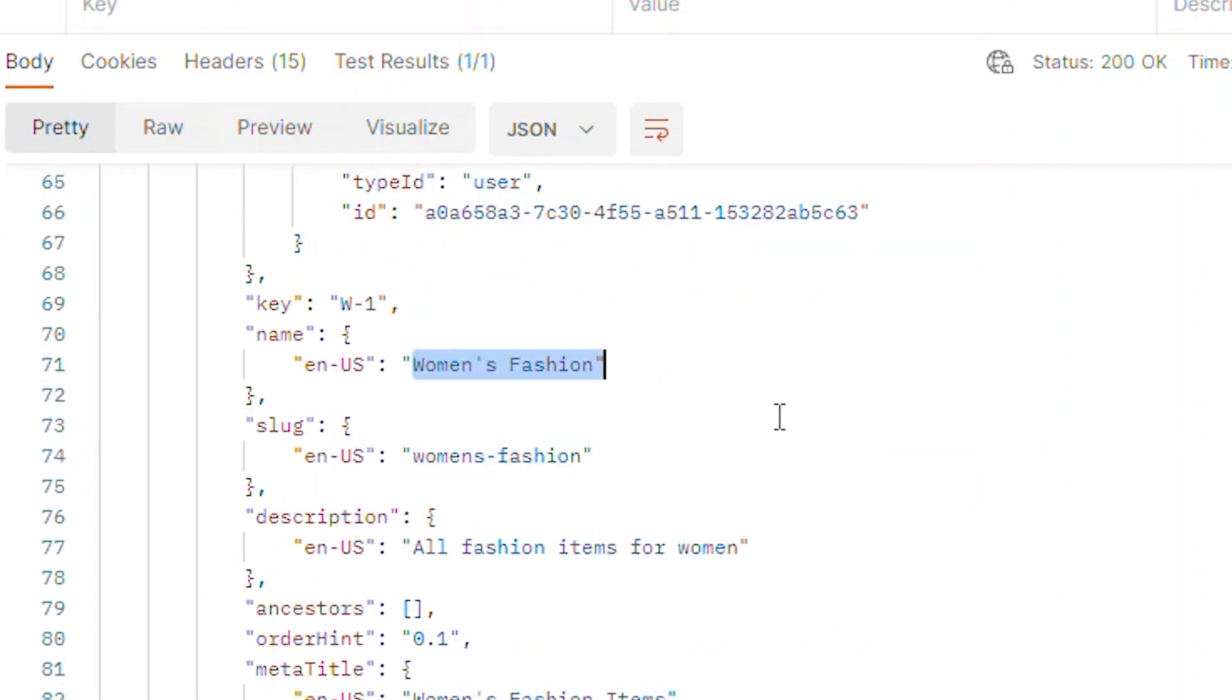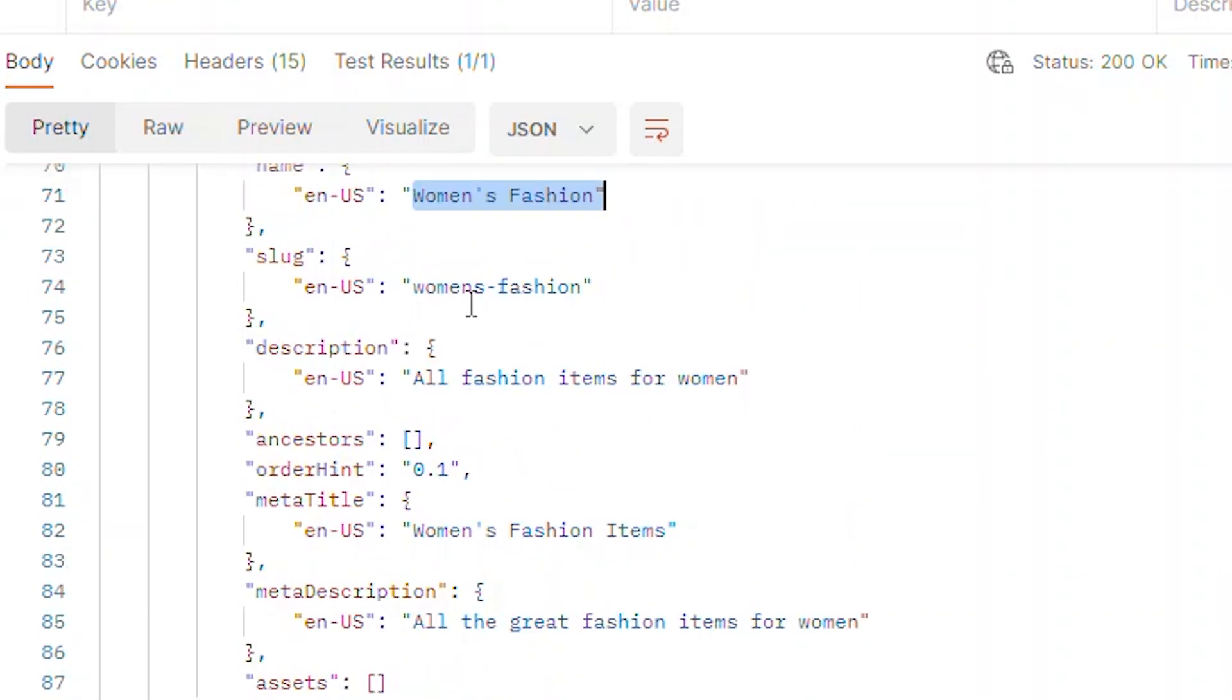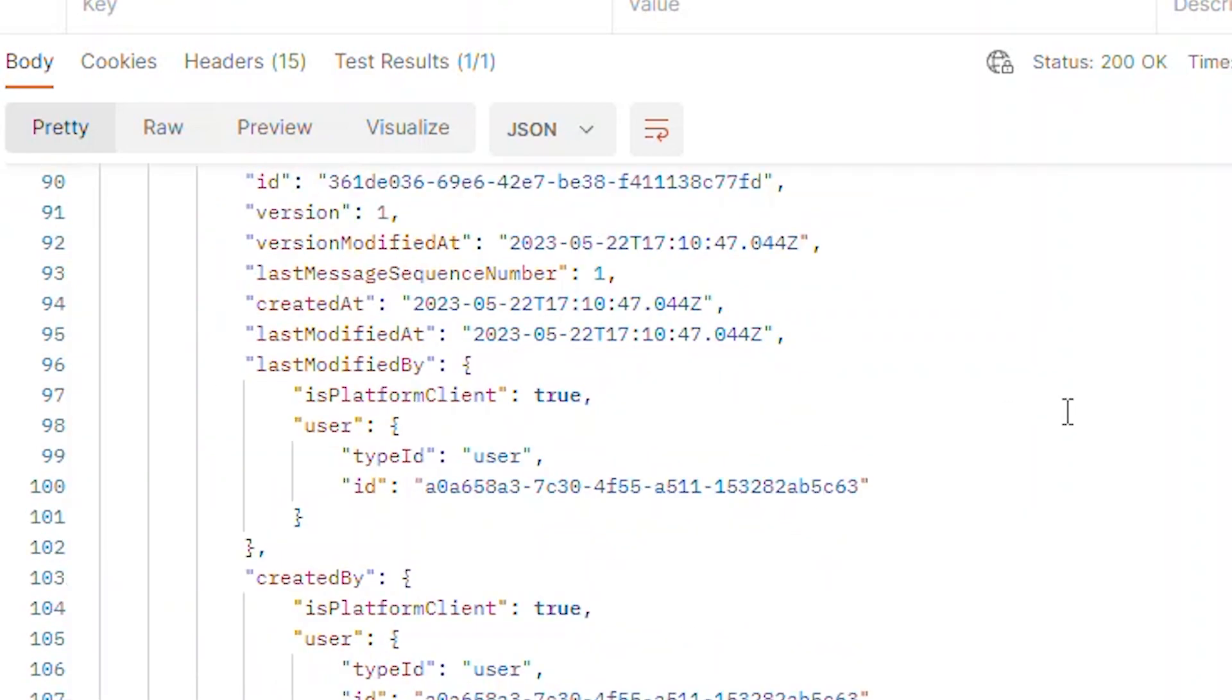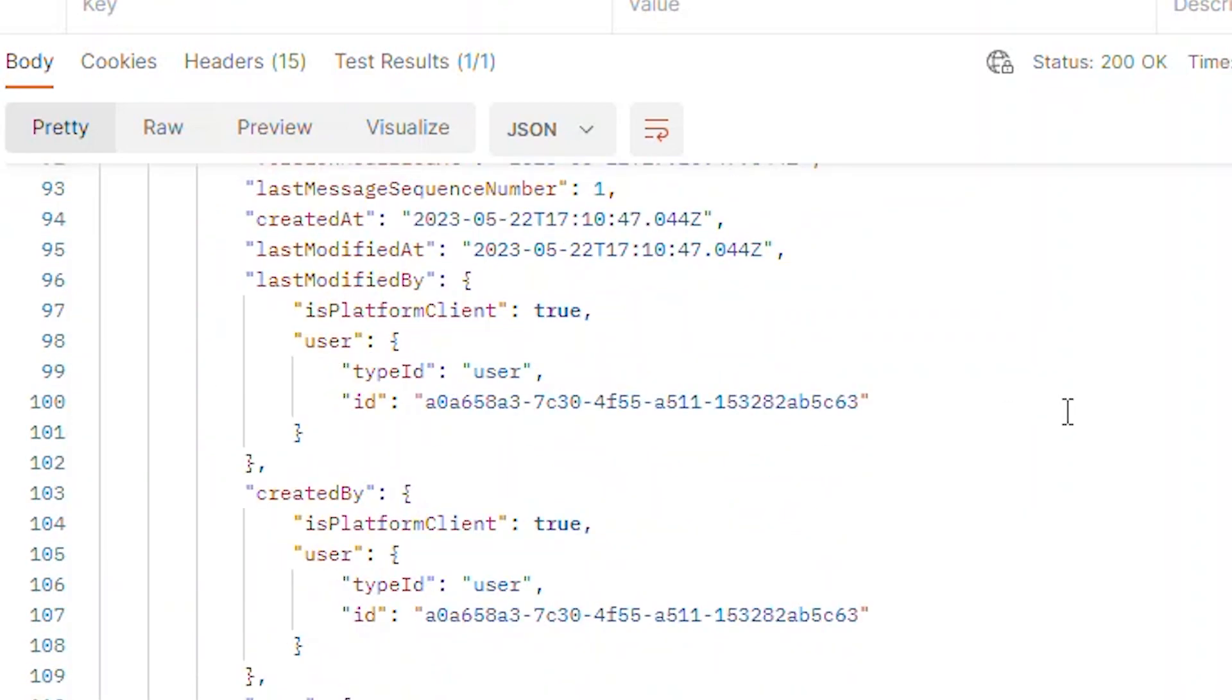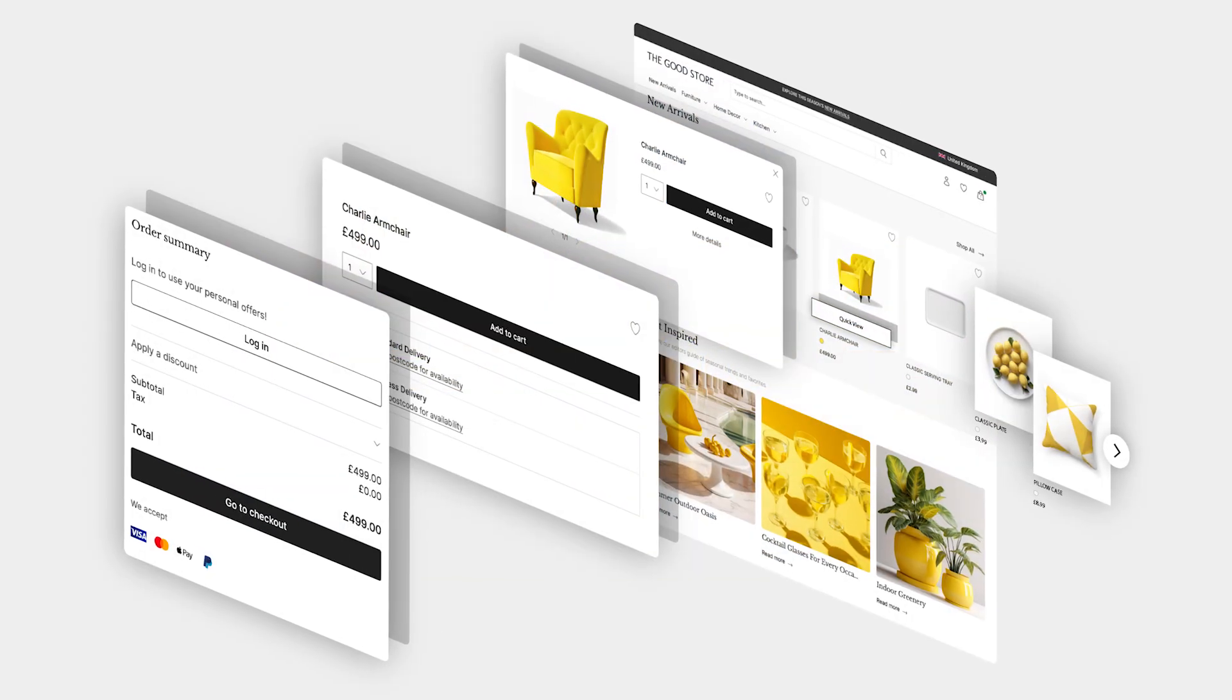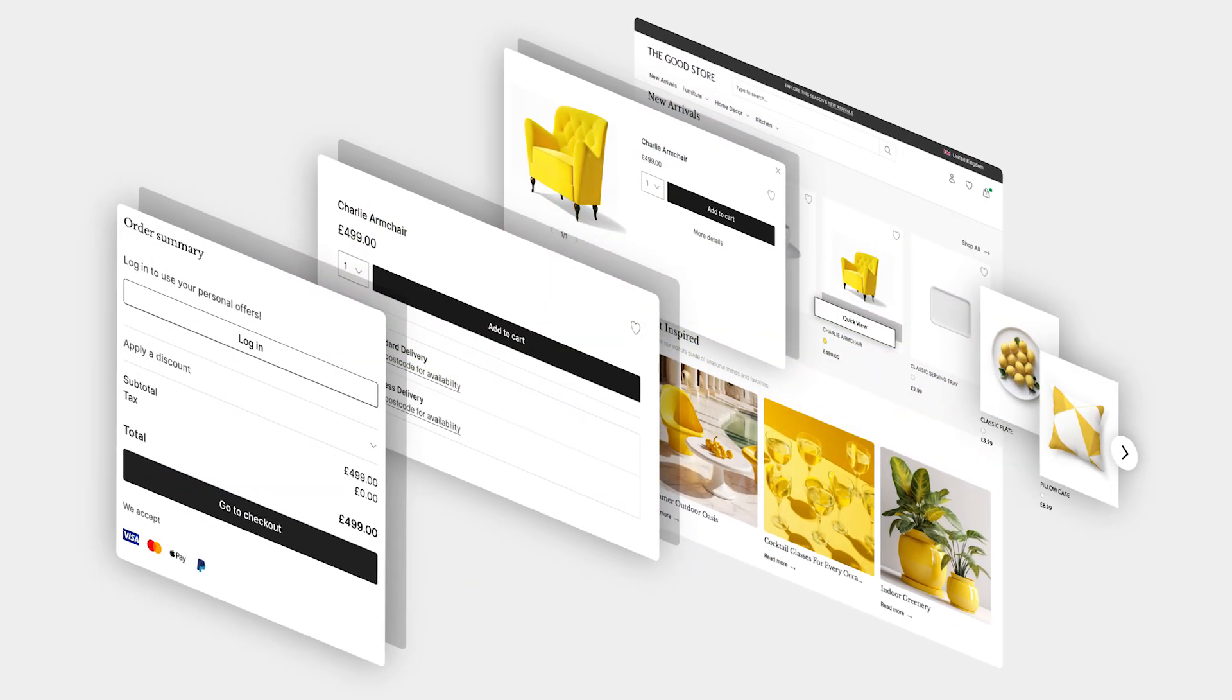Once you confirm the data, you're now ready to consume the information as part of your headless build. The categories can be used to develop a store navigation or a product listing page.